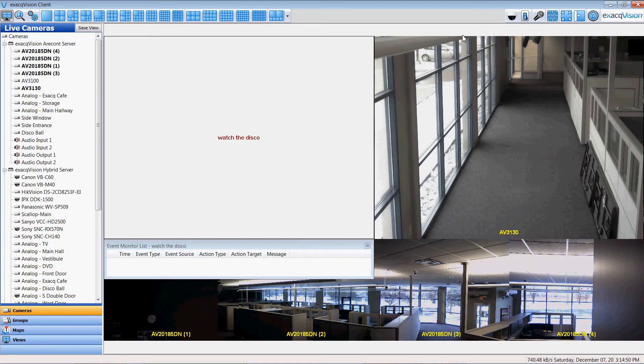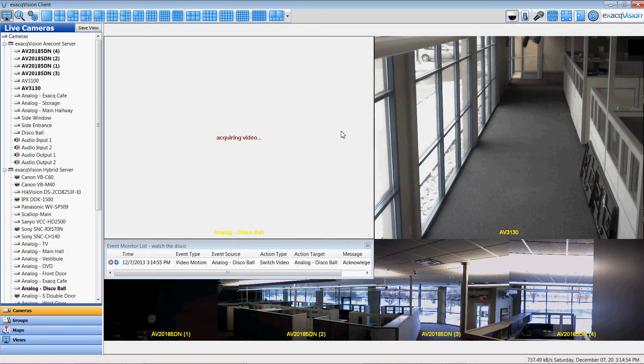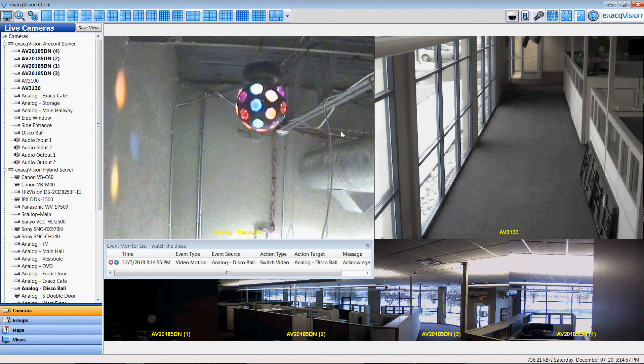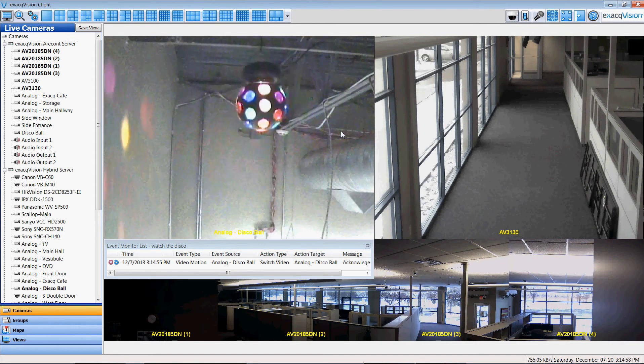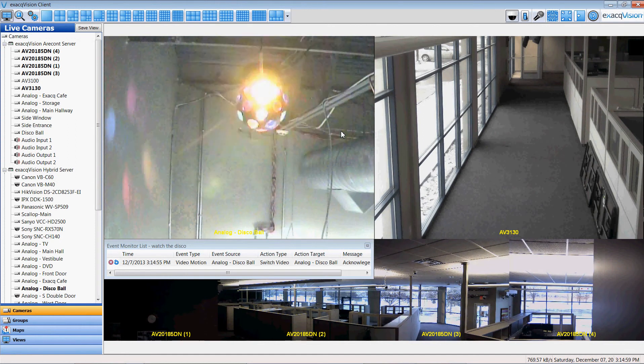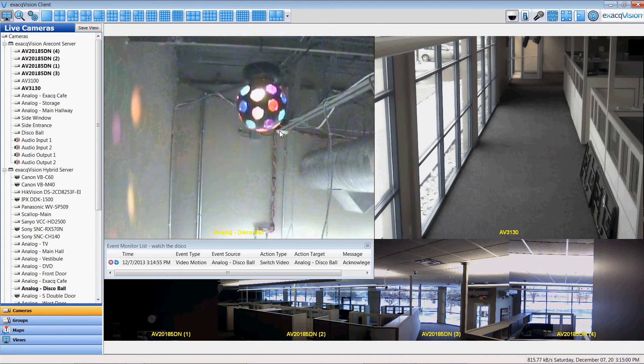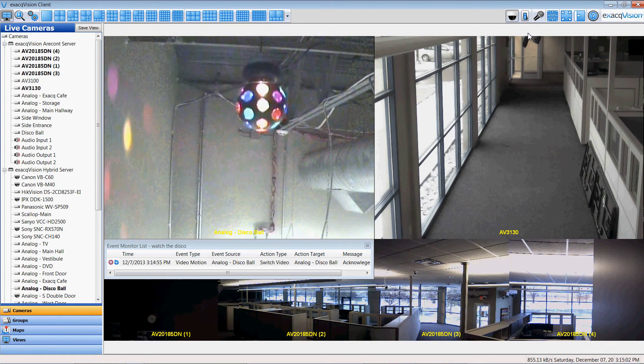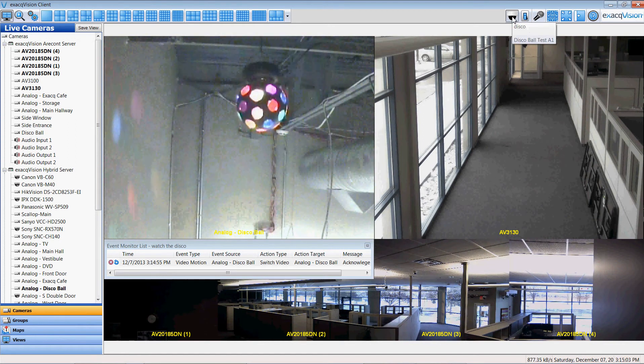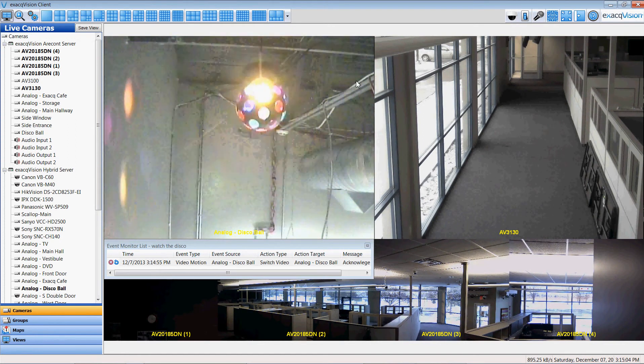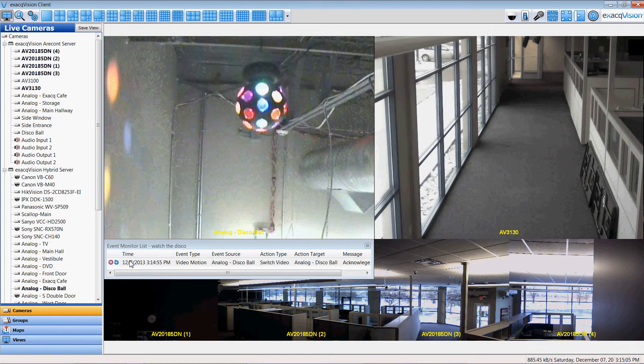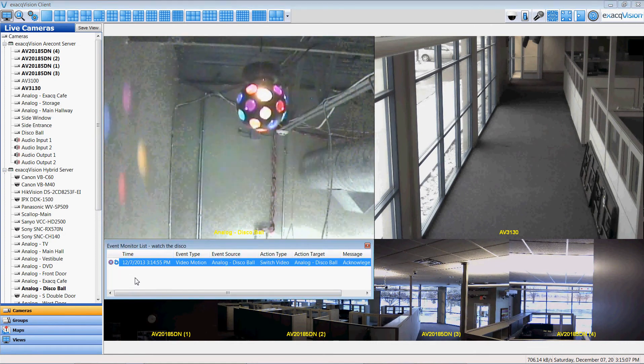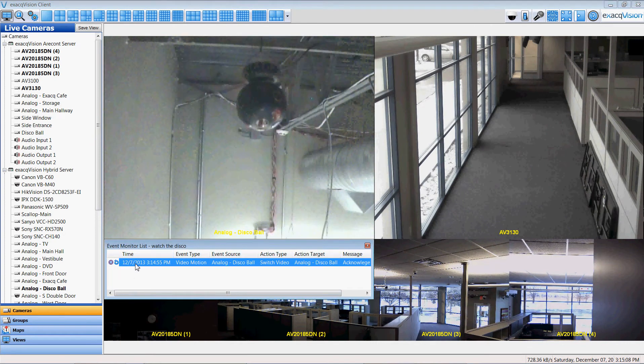So that when I fire the soft button at the top, it will turn on the disco ball which in result activates the motion detection, which creates an email notification and in my event monitor list pre-creates this video clip for me.